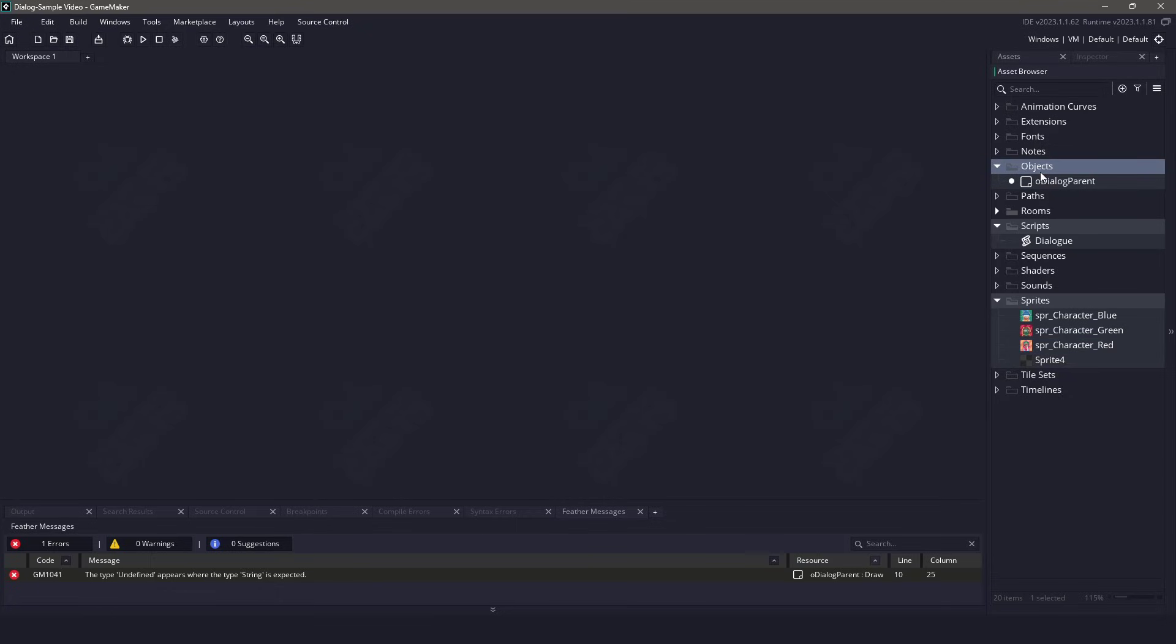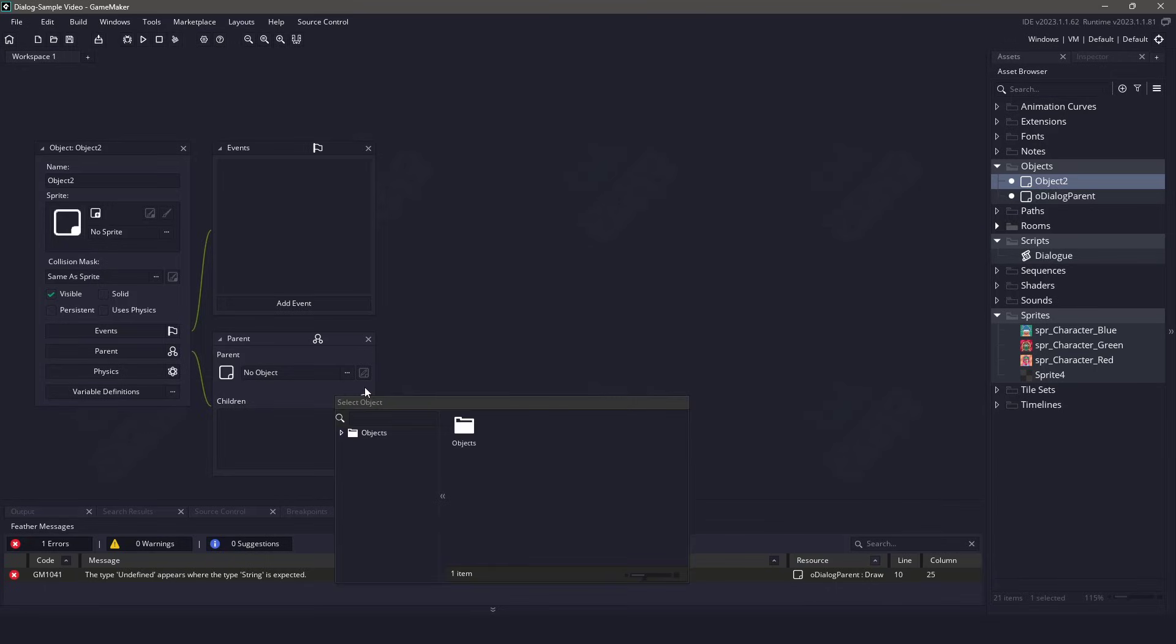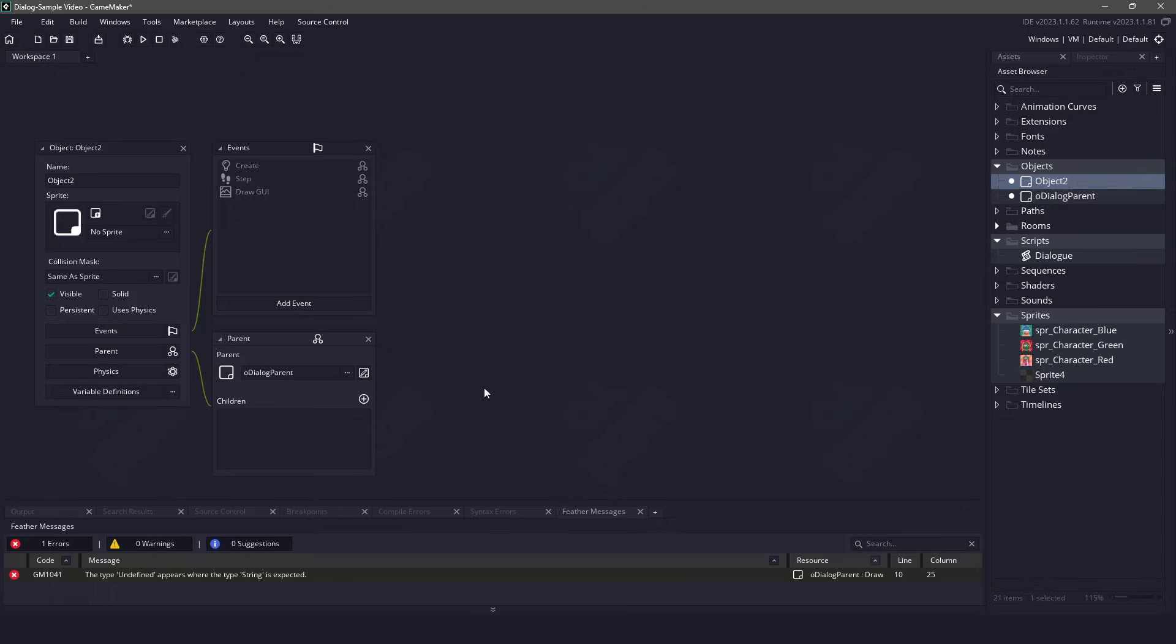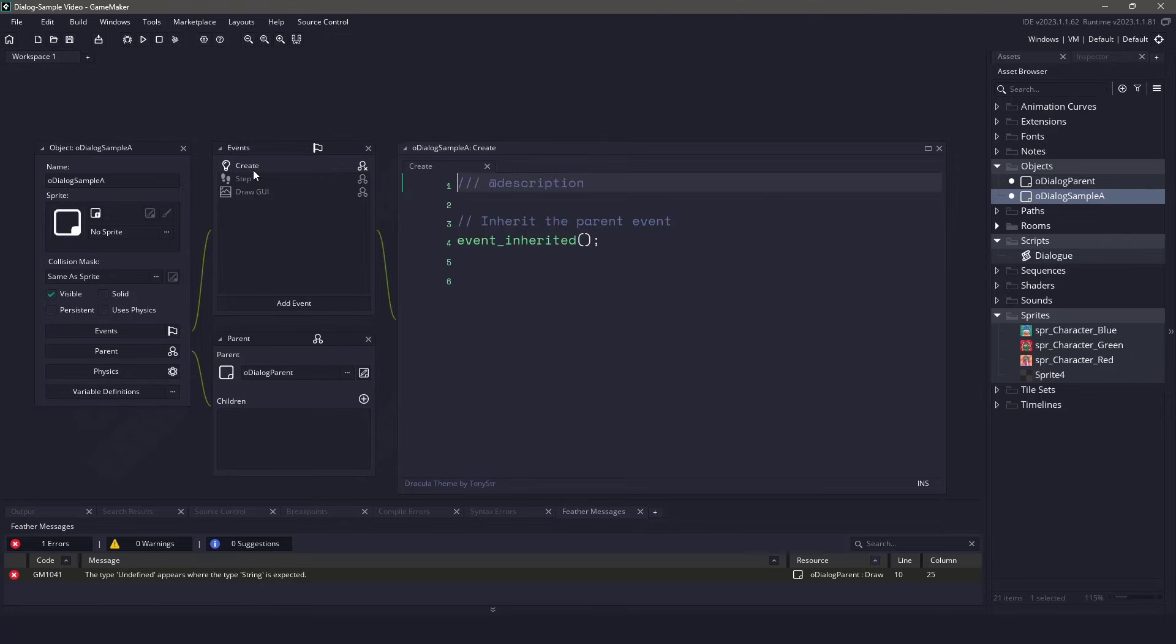Let's create a new object and make sure that the parent for that object is going to be the one that we just created. You will know if you did everything right because the events will be automatically filled in. I'm going to name this particular object Dialog Sample A.